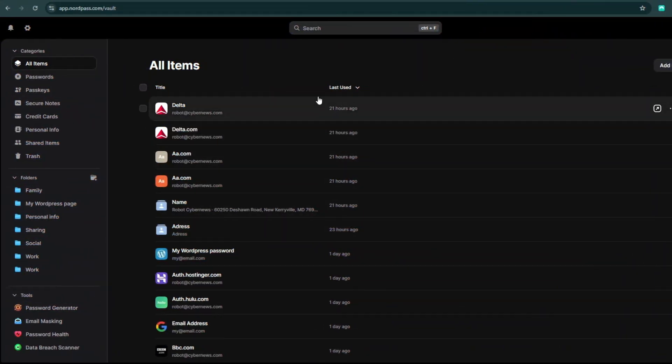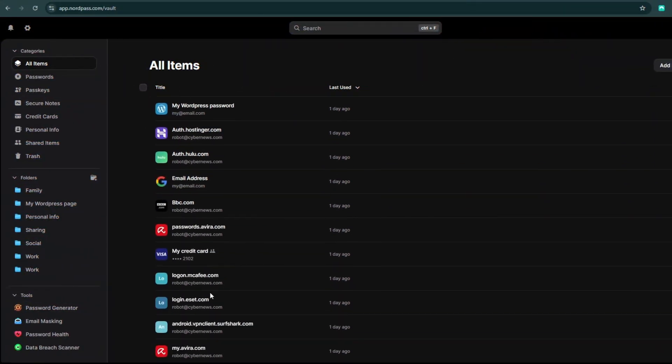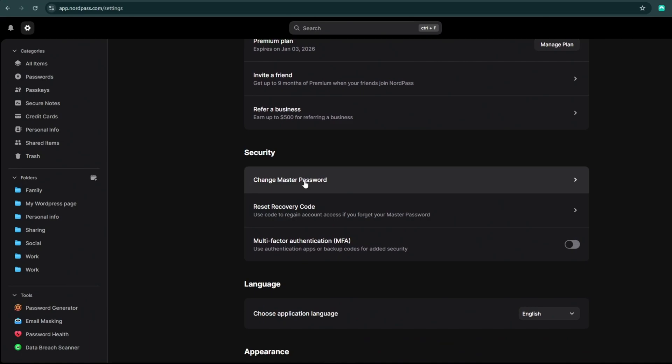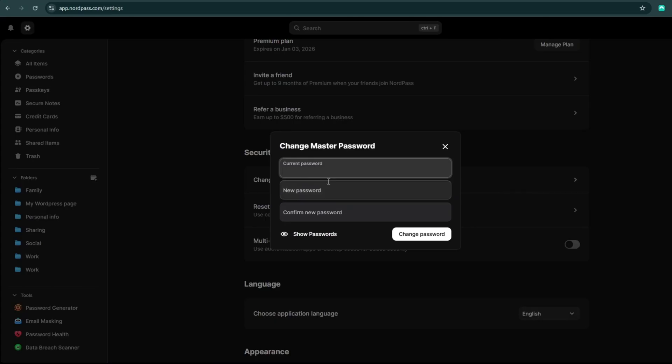The only minor drawbacks I noticed with NordPass are that some features like the Web Vault are only available on the web app, and the master password settings don't require a character minimum length to ensure its strength.